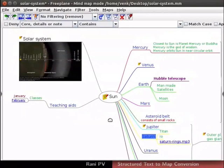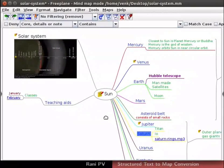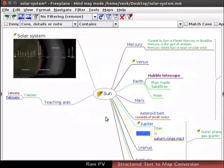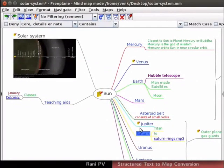This map is about the solar system. Notice that the map has an image and an mp3 file attached to it.